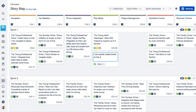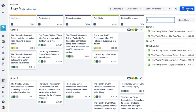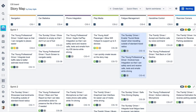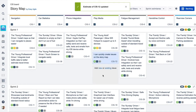Creating new and adding existing issues from JIRA to the story map is frictionless. The ability to inline edit their summary and estimation makes backlog grooming sessions a breeze.